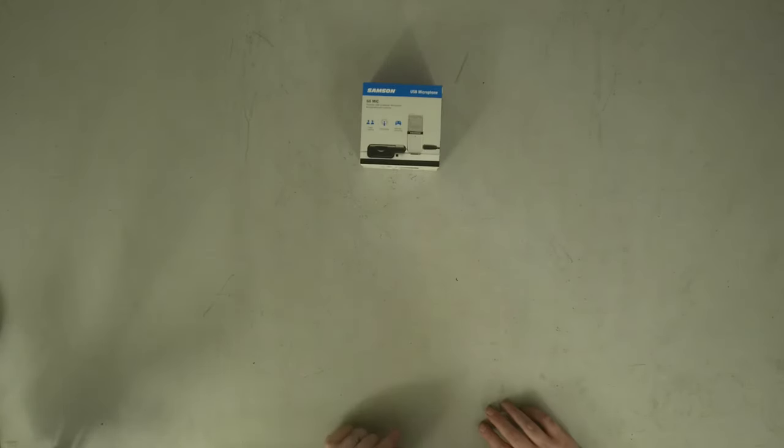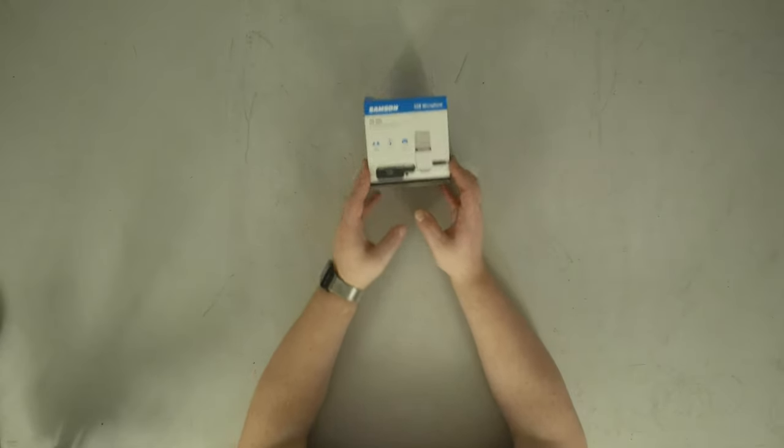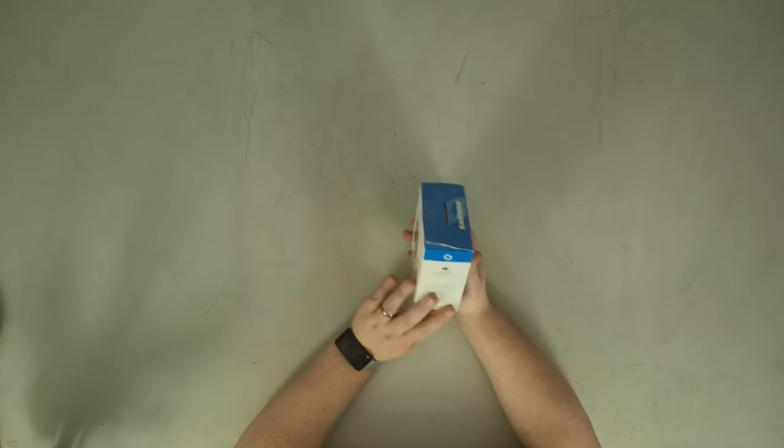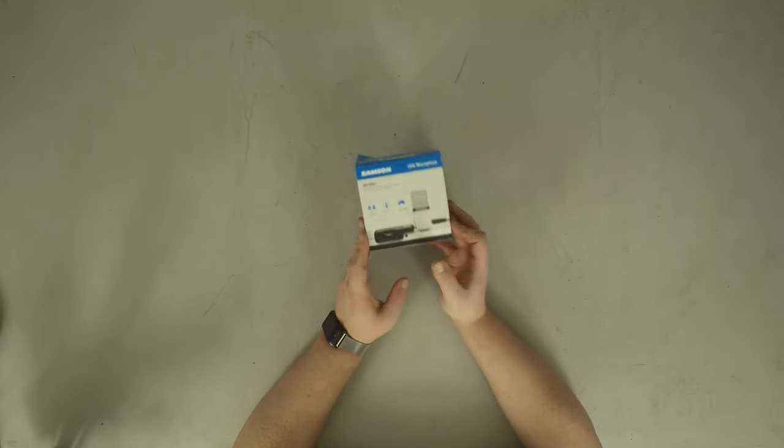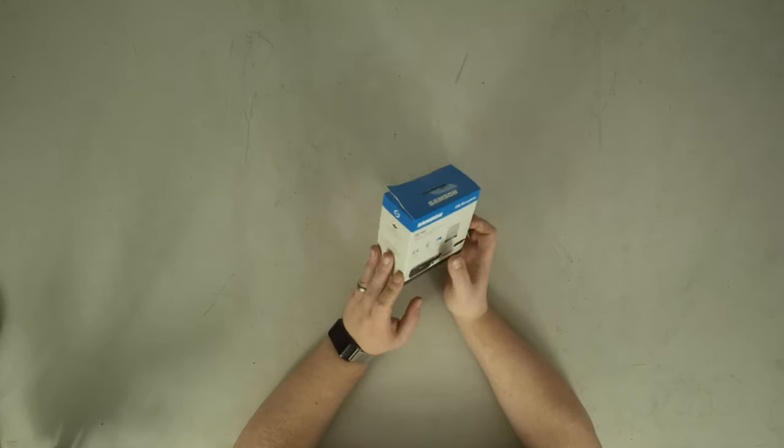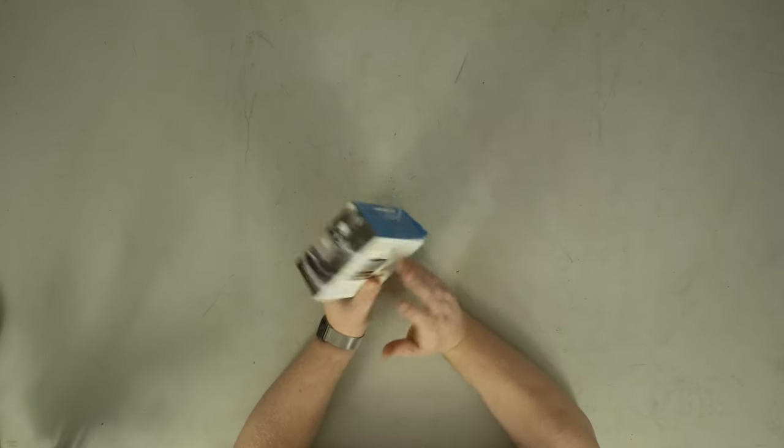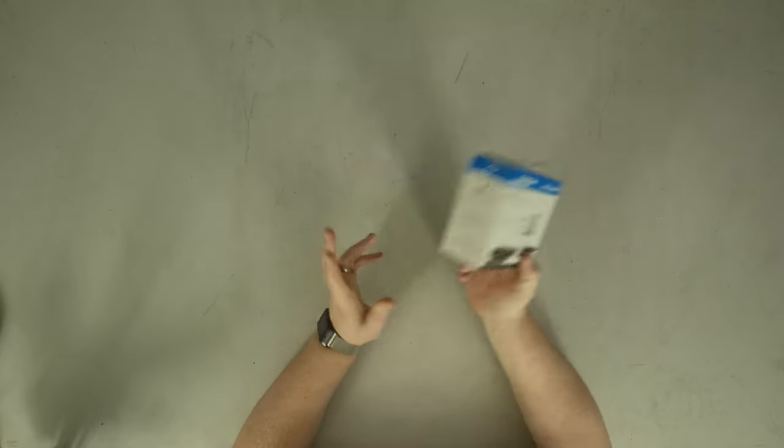Welcome back everybody. Today we've got something a little different than what we've looked at previously, but something we do have a couple of reference points for, and that is this Samson USB microphone. This is the GoMic, they call it. So this is a portable USB condenser microphone built for video chatting, podcasting, gaming, streaming.